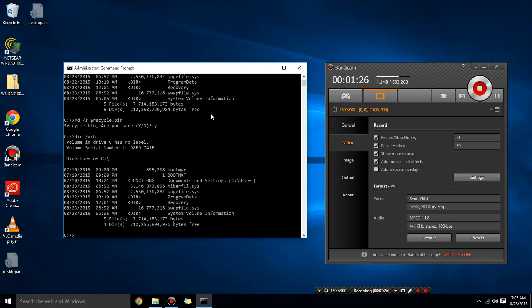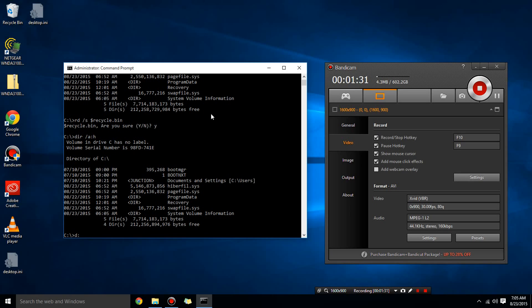So now what I want to do is I want to go to the D drive and do the same thing. So you go rd space slash s space dollar sign recycle dot bin and just make sure you do it on every drive.